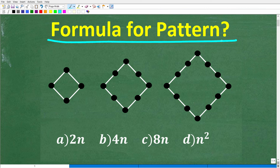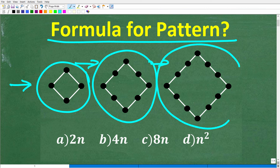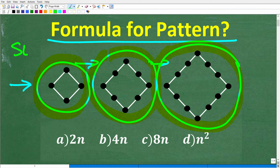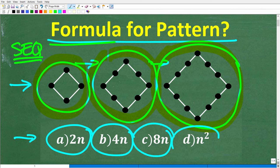What could be a formula that describes this pattern right here? We have some diamonds with some dots on them. We start off with this diamond, then move on to the next, and then the next. So what we have is a sequence of diamonds with dots on them. We have a multiple choice question: A is 2n, B is 4n, C is 8n, and D is n squared.